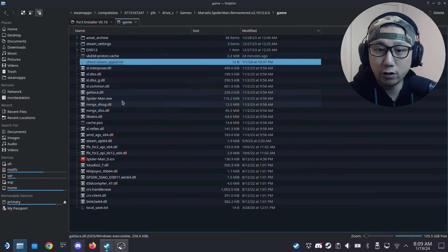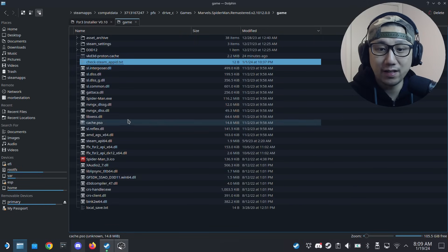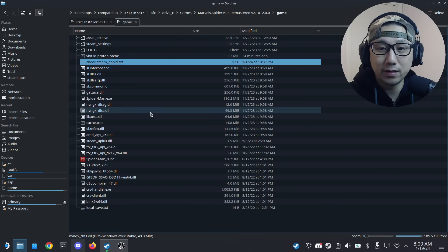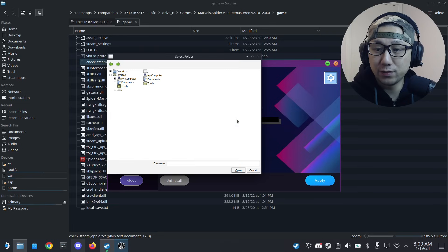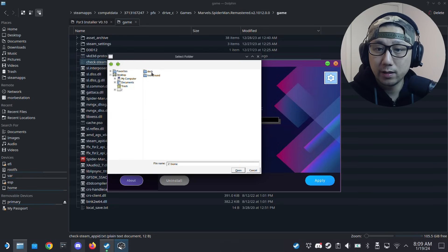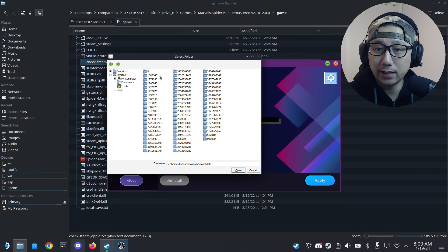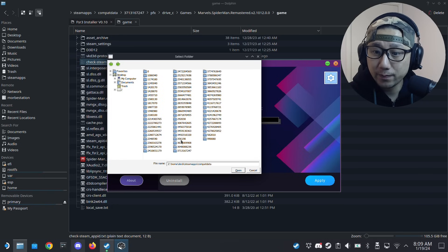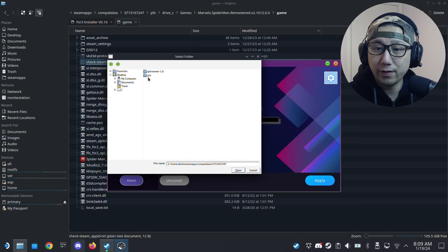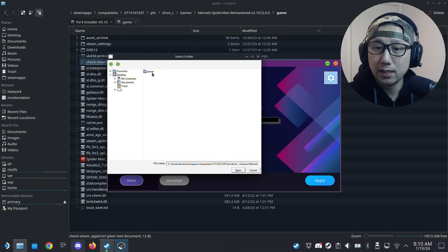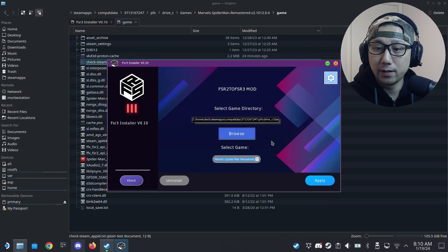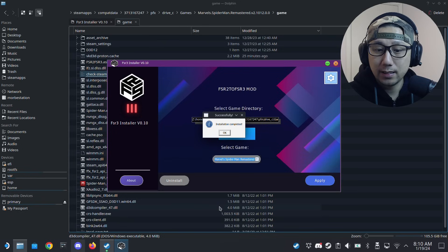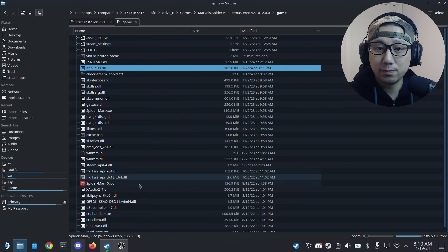I don't have the mod files installed yet, so I don't have that winmm.dll. I need to browse for this exact location. Let's just go here: home/deck/.steam/apps/compatdata/1313710/pfx/drive_c/games/Spider-Man Remastered/game. Here's the folder that I want to install the mod. Open. Then I just click apply and you can see it created those mod files.